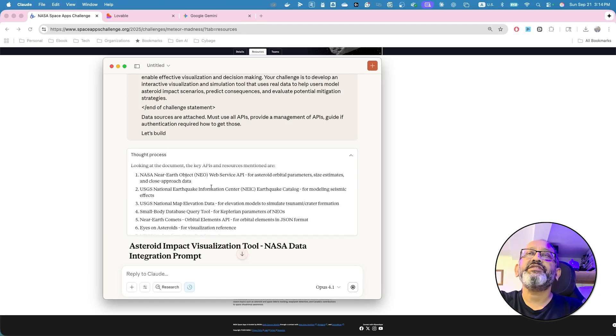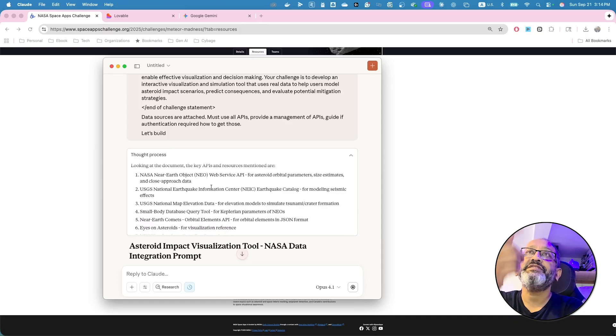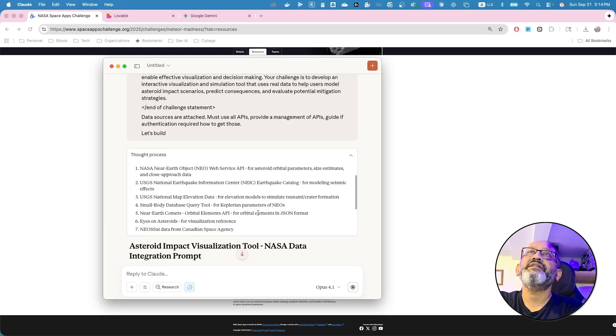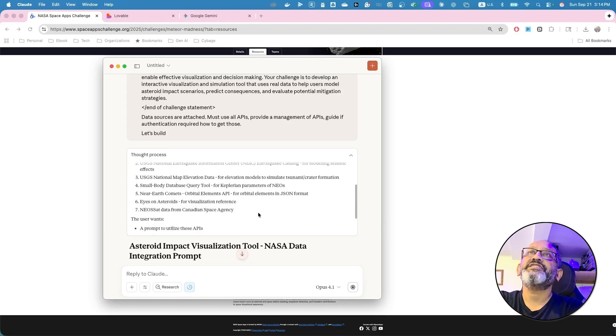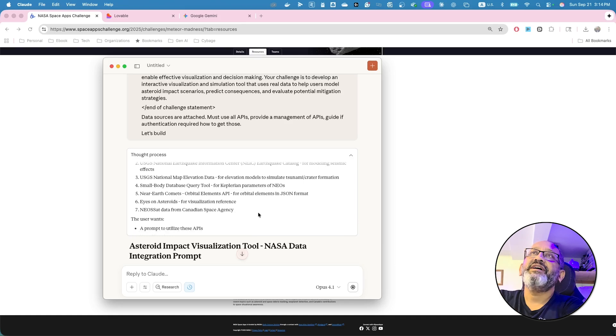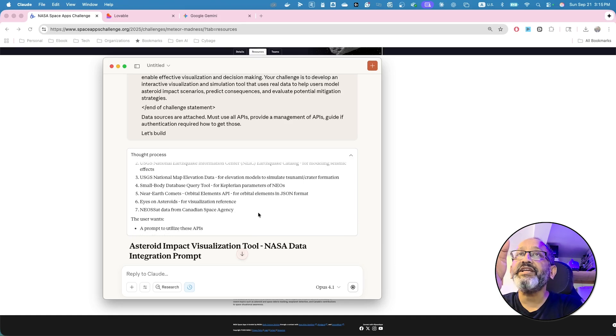NASA near earth object, which is a new data, said US geological survey, which is USGS data, which would coming in from earthquake catalog, national map elevation data. Small body database query tool for capillary and parameters of NEO. So there's a bunch of different data sources that you see.